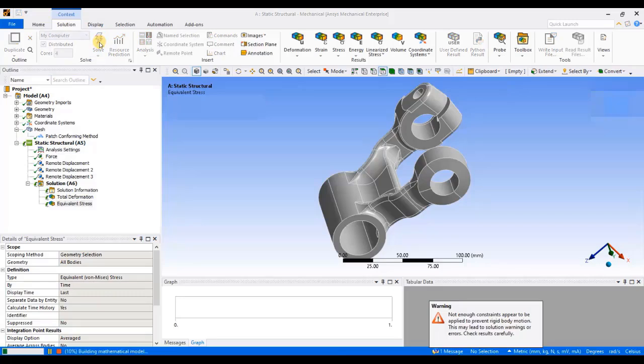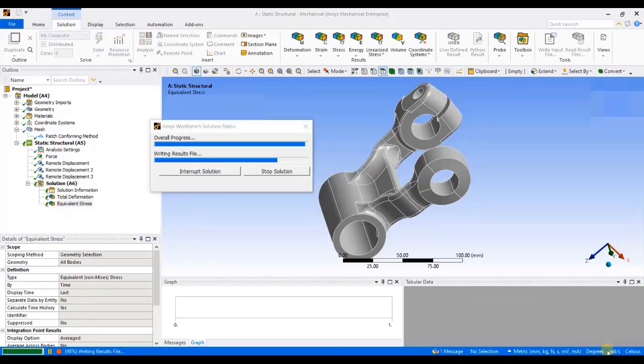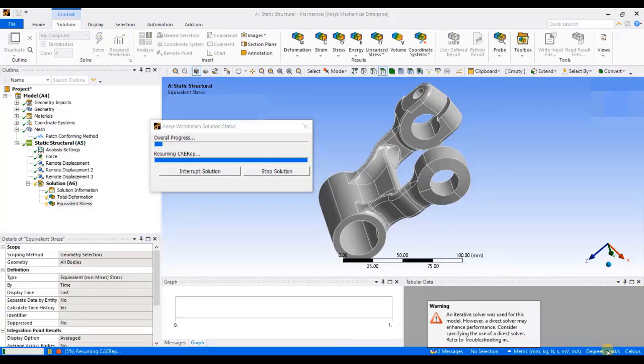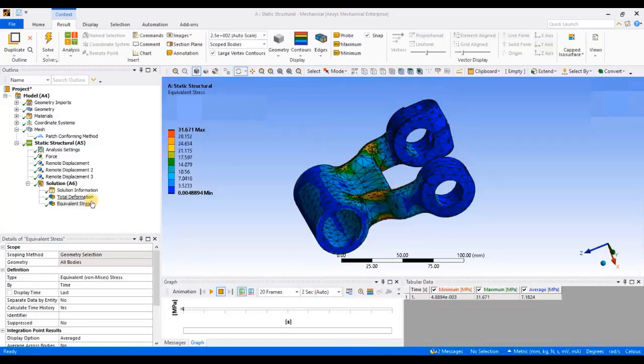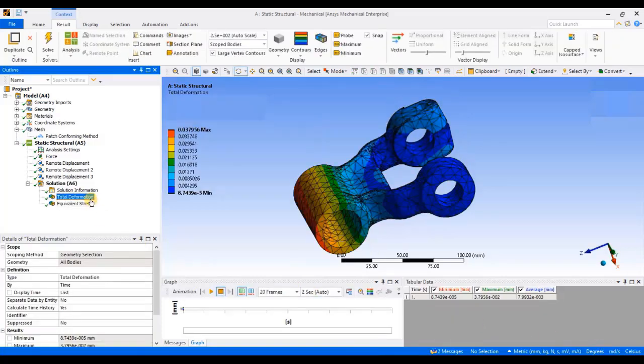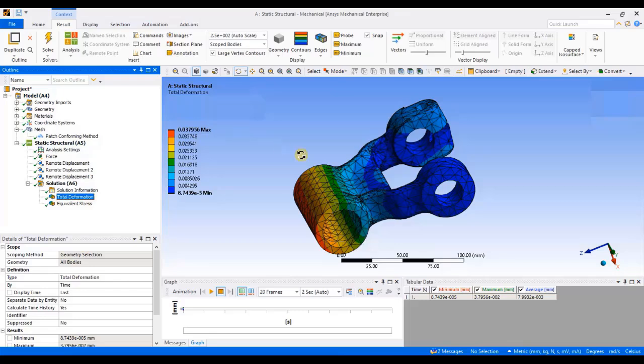As soon as I click on solve, you can see it has initiated a solver window. Upon completion of the analysis, you can view the results. This is the value of deformation because of normal static analysis.